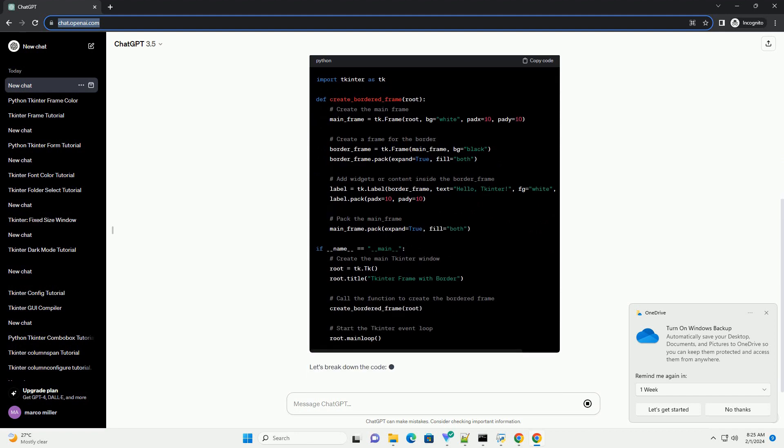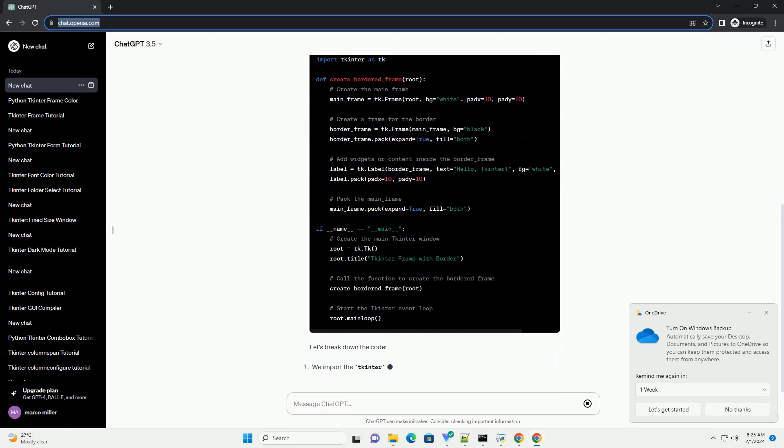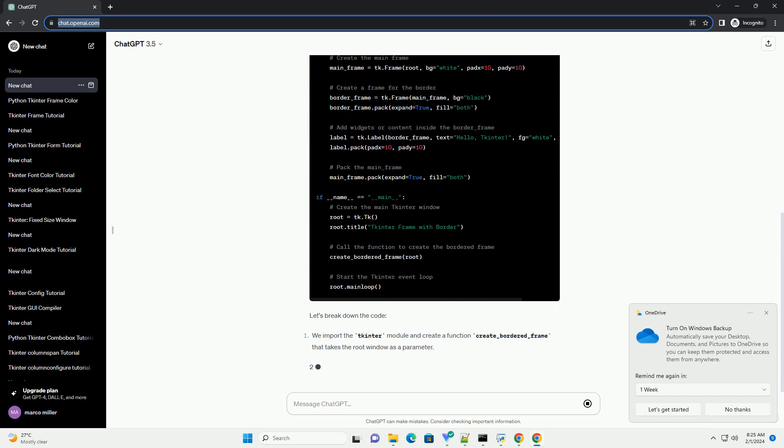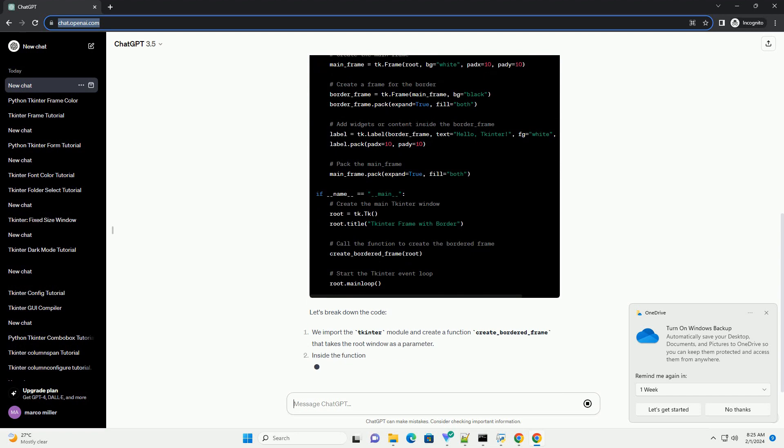We then create another frame (border_frame) inside the main frame with a black background. This frame will act as the border. You can add any widgets or content inside the bordered frame.